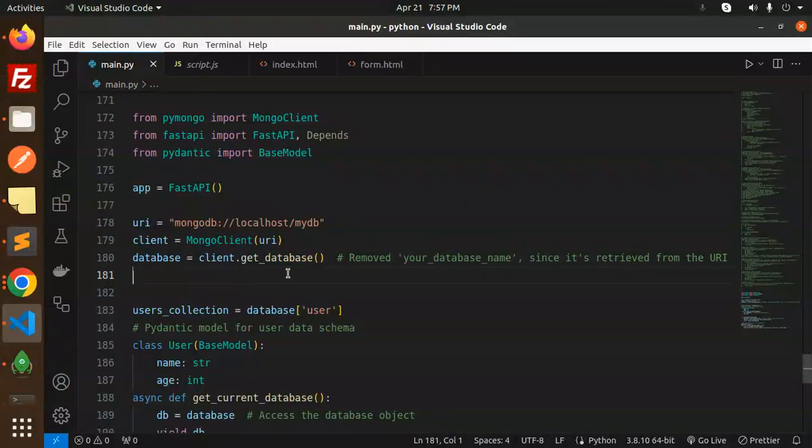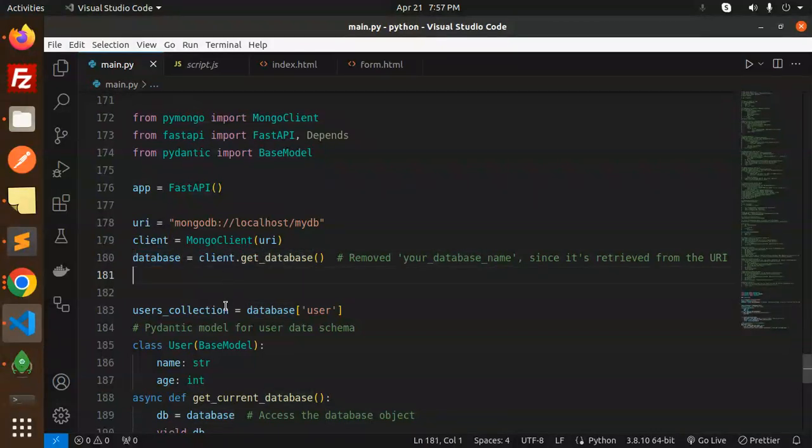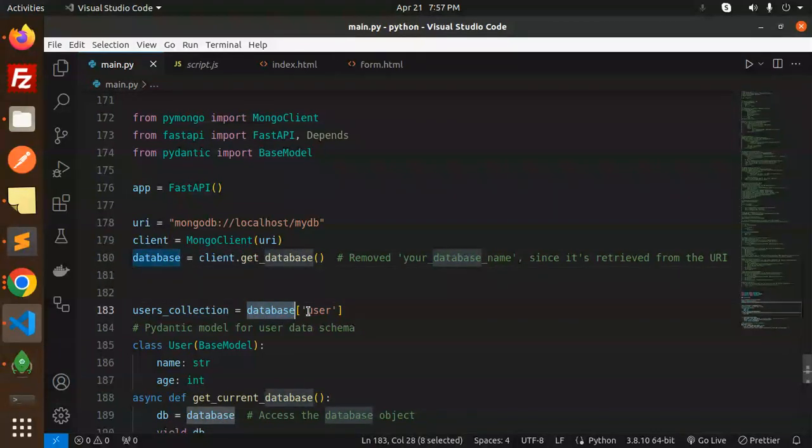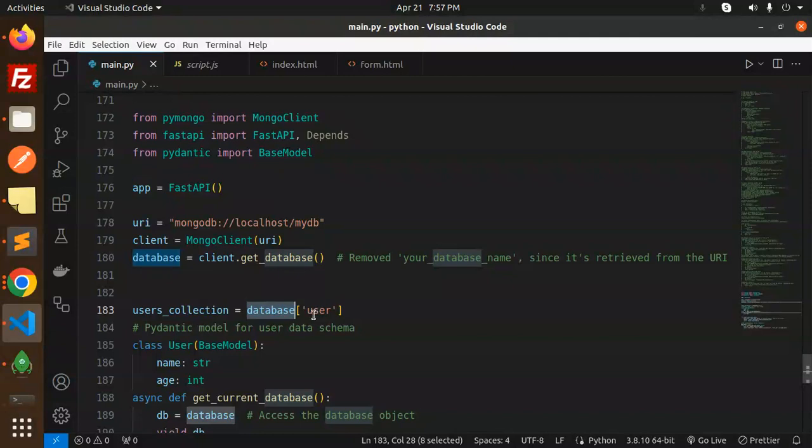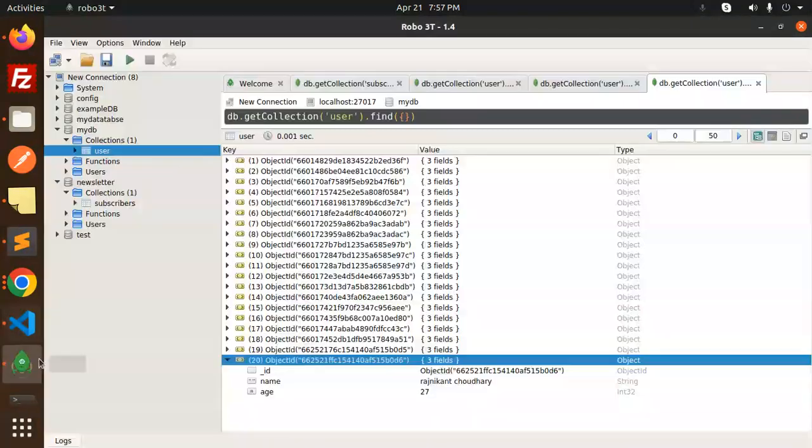client.get_database, so here you get all of the things. Then the collection I'm using here is users collection, which is the user table. Here you can see that we have a user table.